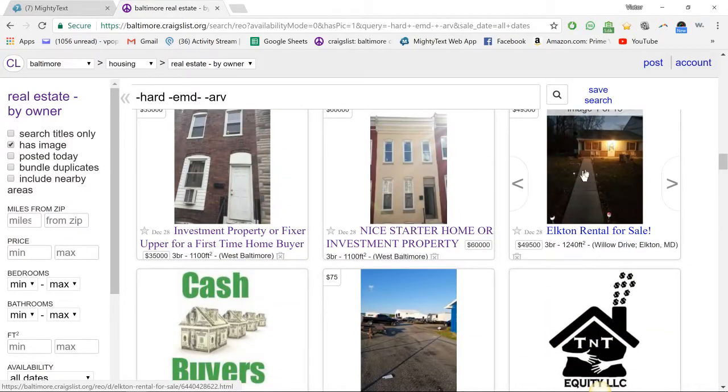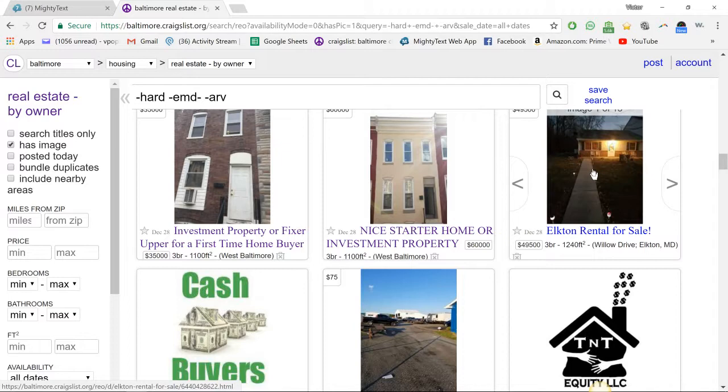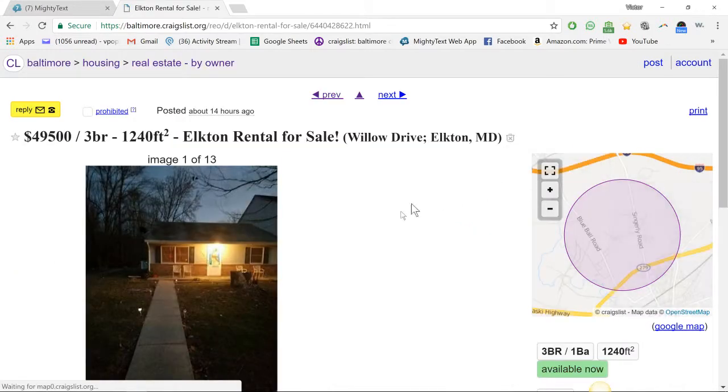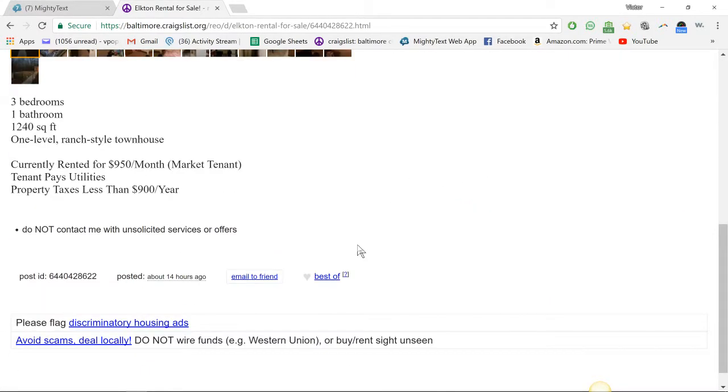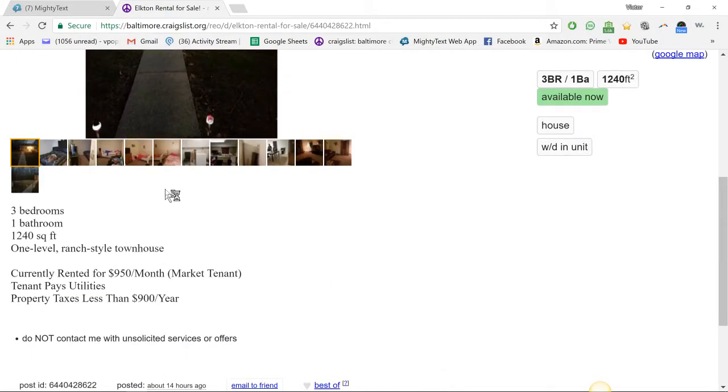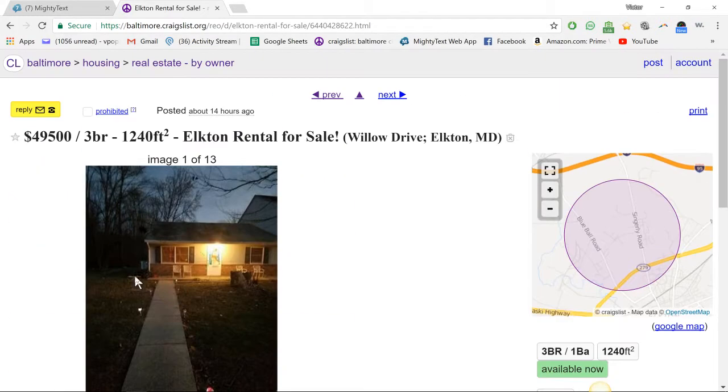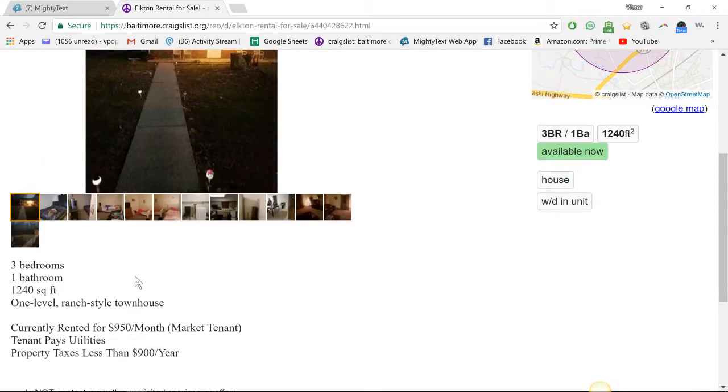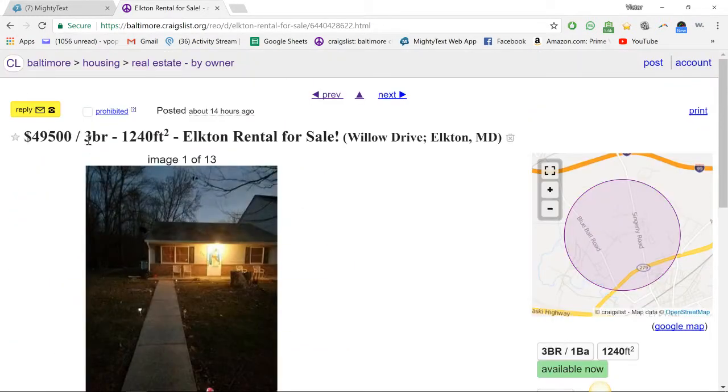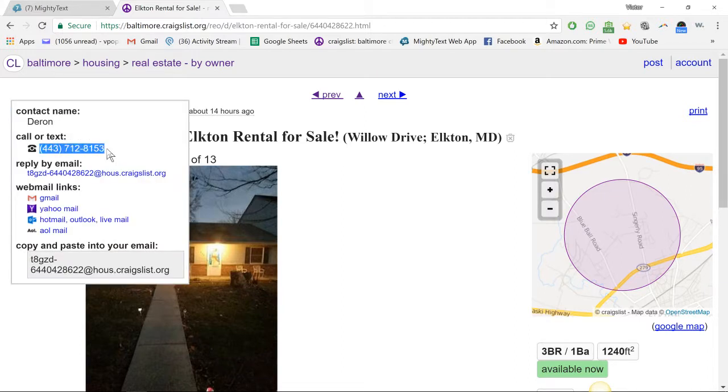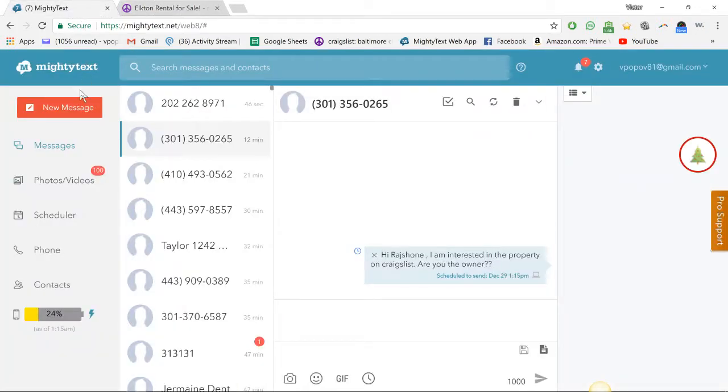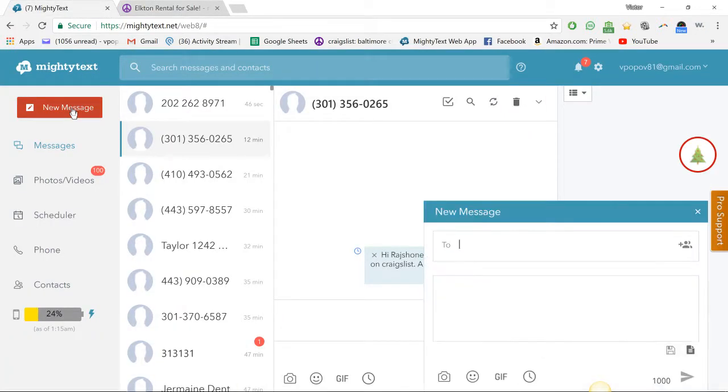So I'm just gonna look for something. Rental for sale, $49,000 in Elkton. Elkton, taxes less than $900 a year, that's crazy. That's not bad. $950 a month, eh. That's $12 grand a year. That's like five years to break even. But let's see if they're motivated. I think this is a wholesaler because I think I actually spoke with them before, but for the sake of the video.